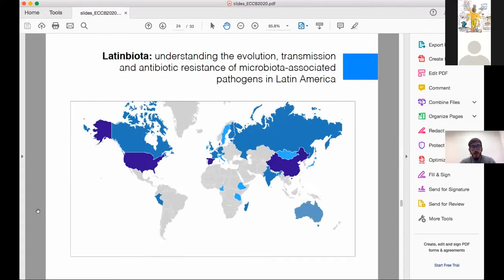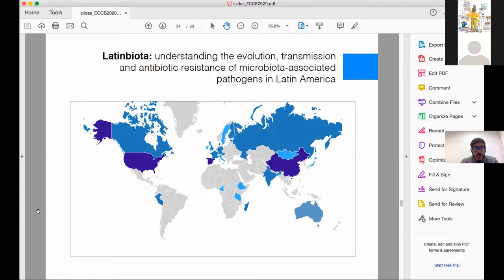This is also related to our Latin Biota consortium, which I am leading in partnership with the Sanger Institute, focused on expanding knowledge about the diversity and composition of the human microbiota in Latin American populations. This map shows the representation of human gut metagenomes per country, and as you can see, Latin America is still a black hole. We are now sampling and sequencing metagenomes from all these countries, aiming to improve our representation and understand how the composition of the microbiota of our populations impacts health and disease.